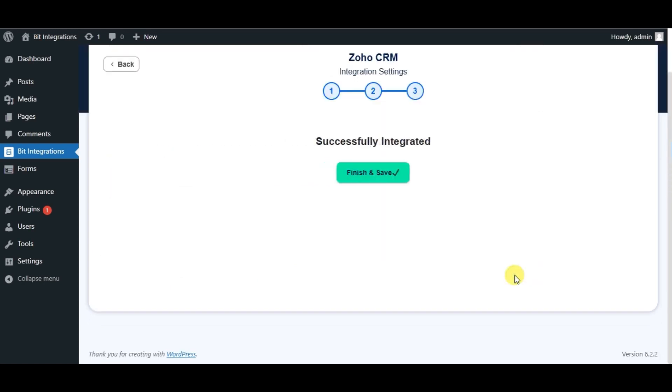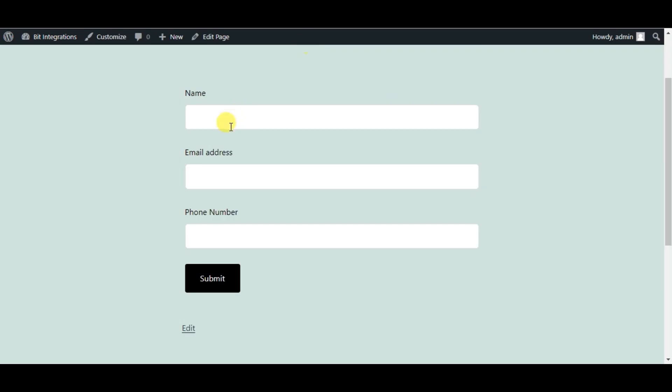Our integration is successfully done. Click on Finish and Save. Please check the integration by submitting a form.